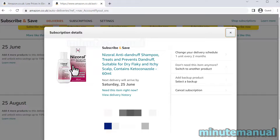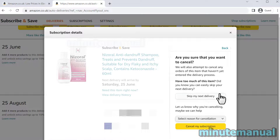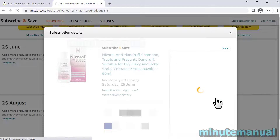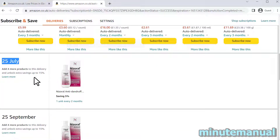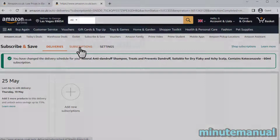Once you've clicked on the item, you will then see the option that says cancel subscription. Click on that and you will then have an option to skip my next delivery. Click on that and now instead of the 25th of June, it's now the 25th of July — so it's been pushed back a month.